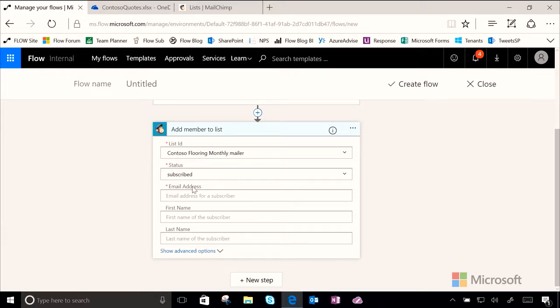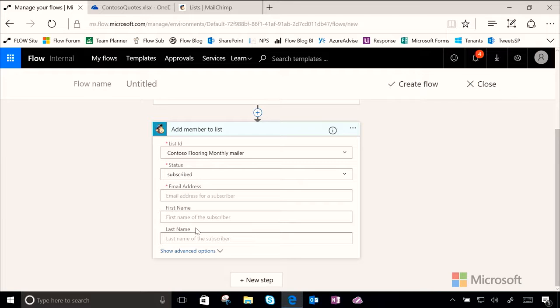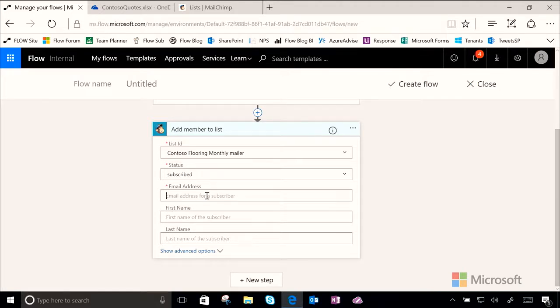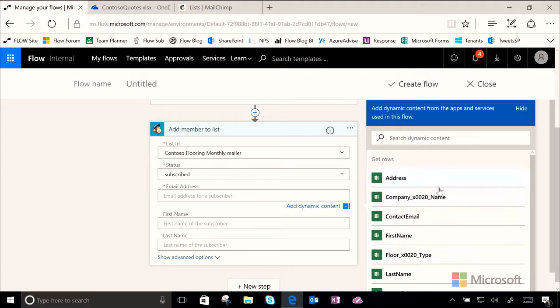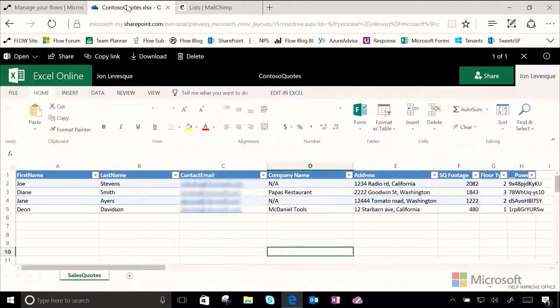Now we need to show the MailChimp what information is going to get passed to it. Three fields: an email address, a first name of the customer, and a last name of the customer. So let's go ahead and click on email address and we can see that all of our dynamic content comes up from our workbook here.